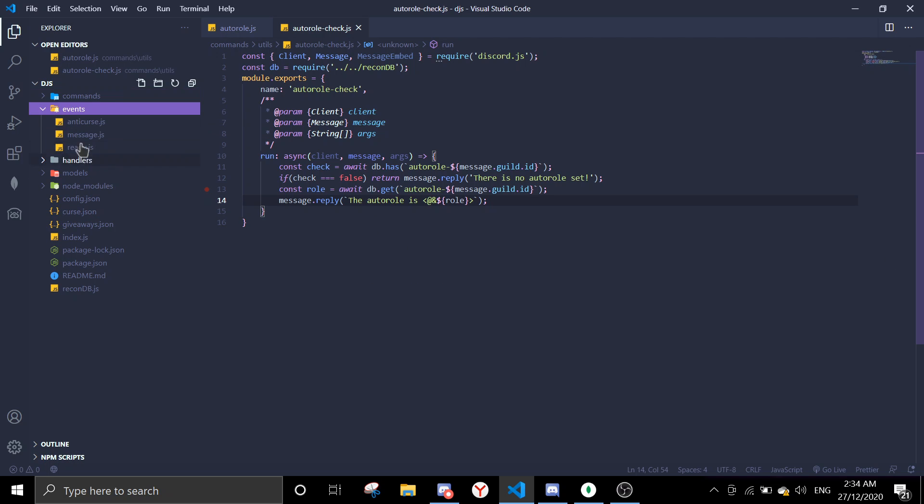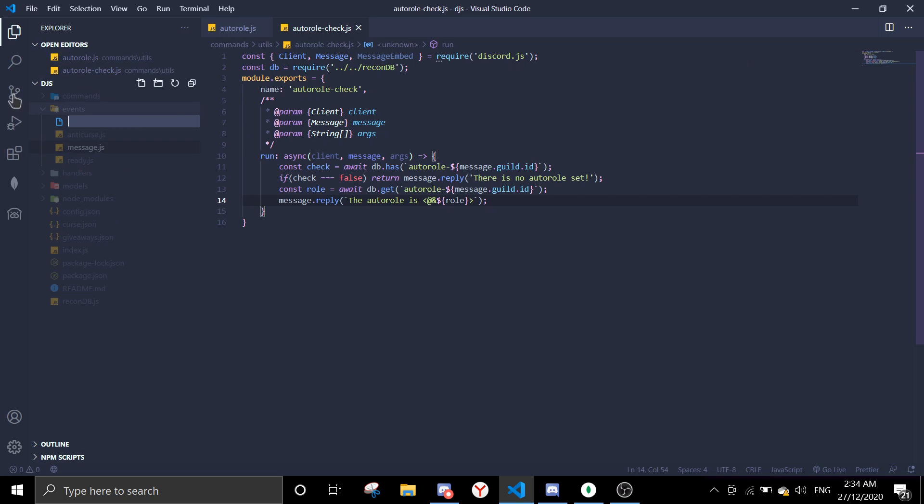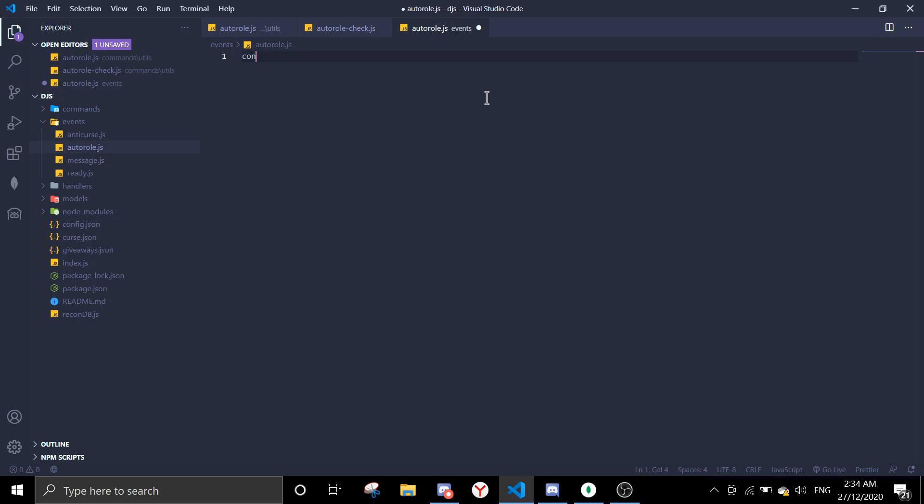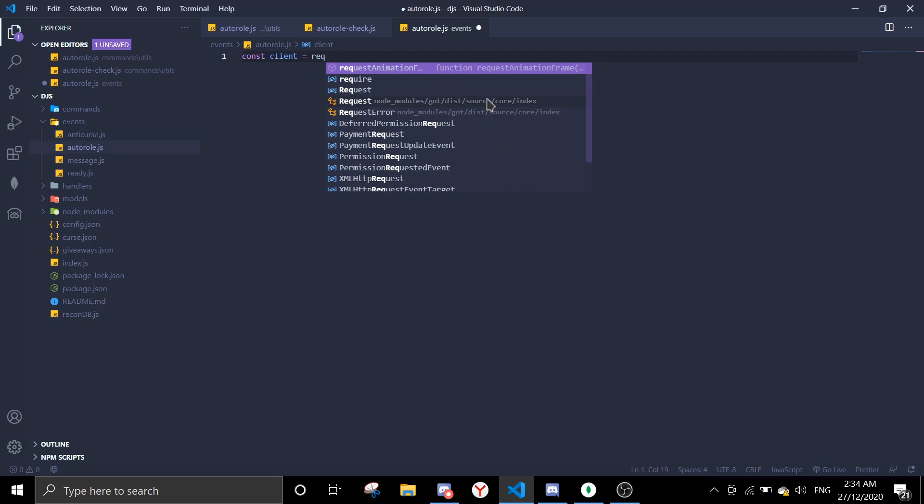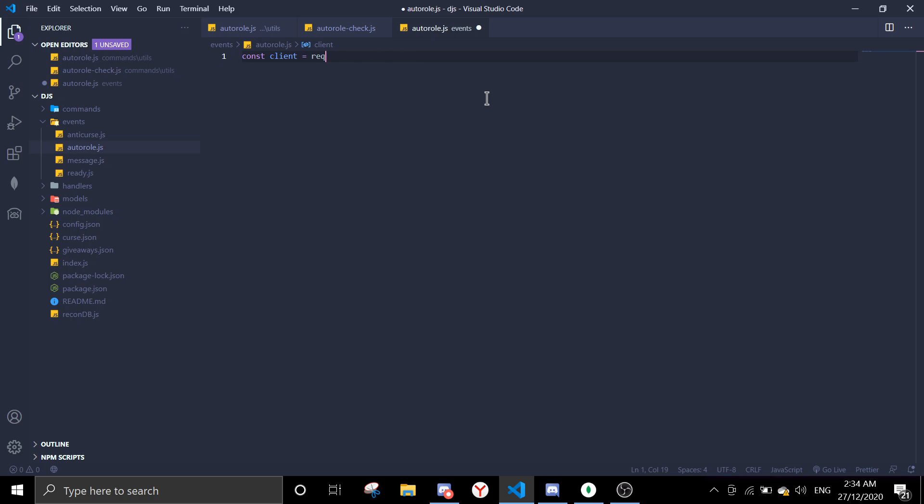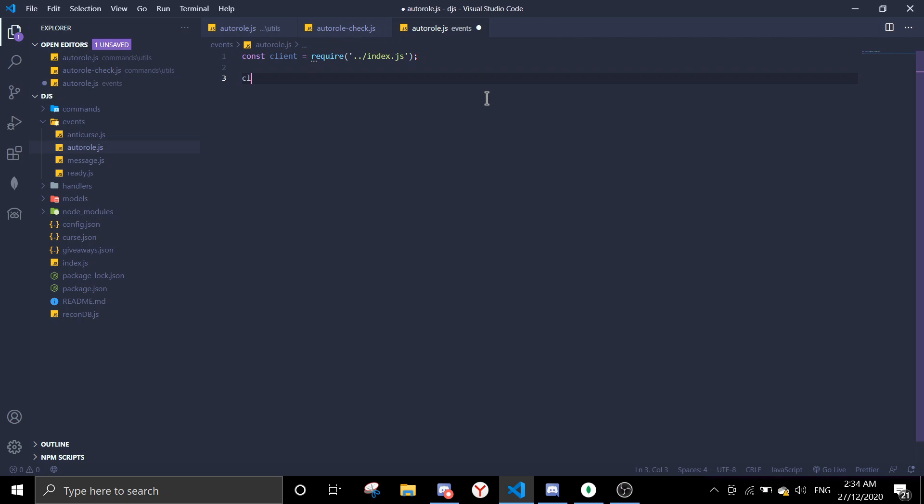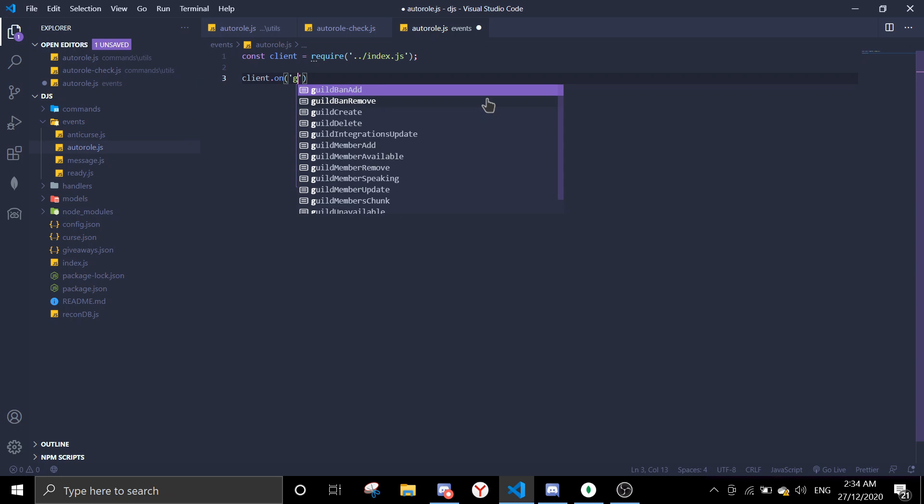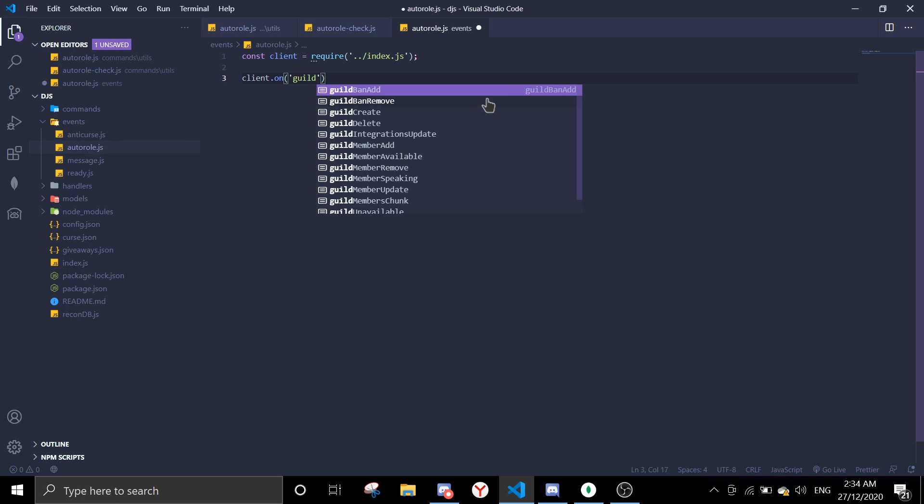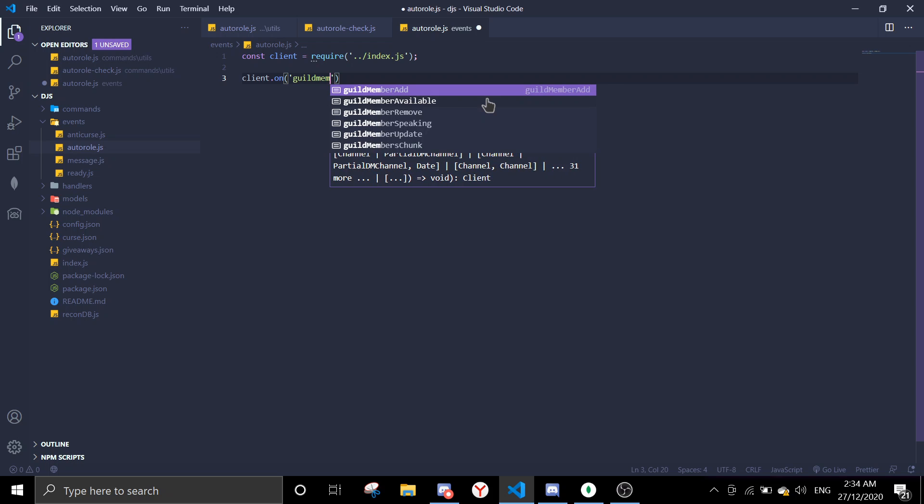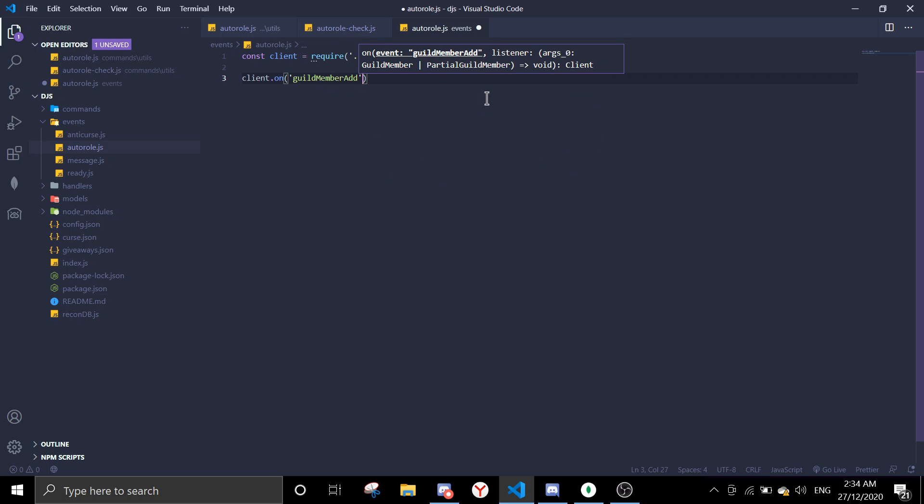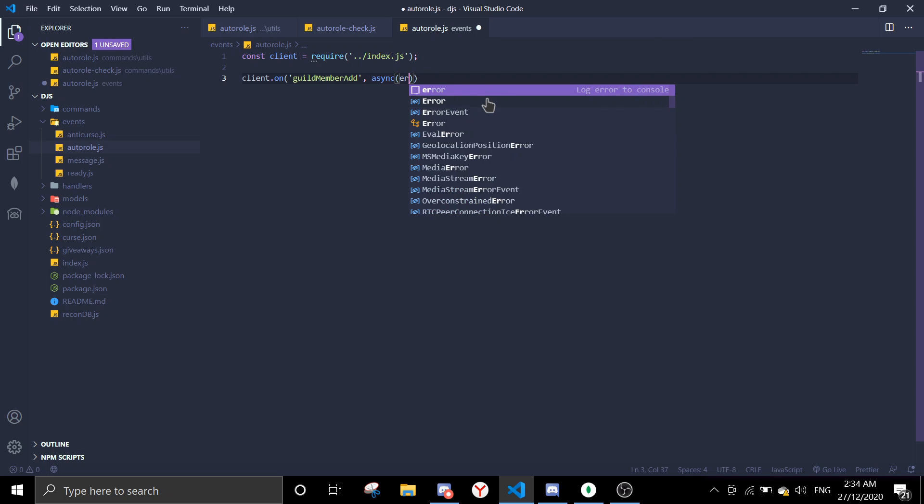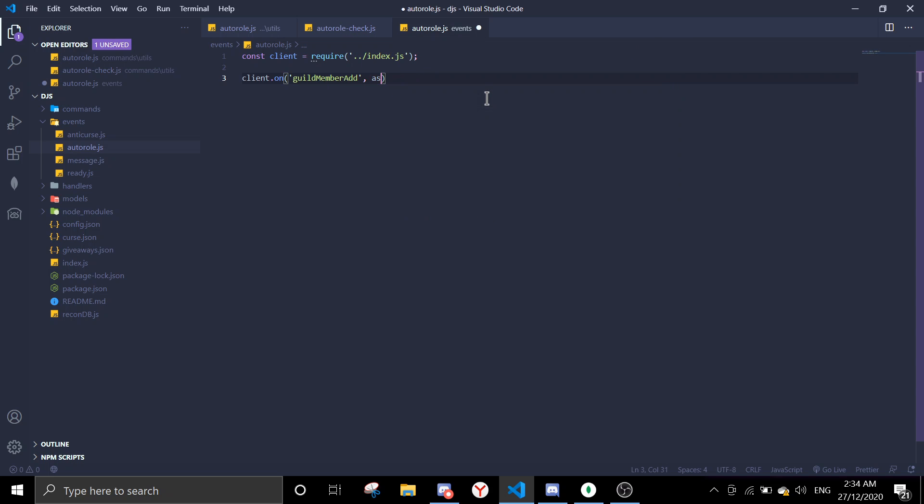Okay, so this will be it for the auto role. And then now we're gonna do the event. So this is an event handler. If you don't have one, I already made a video on it. If you don't want to get one or if you don't want to use event handler, feel free to do it in your main files. So we're gonna name this auto roll js. As usual we're gonna require in the client, const client equals require.